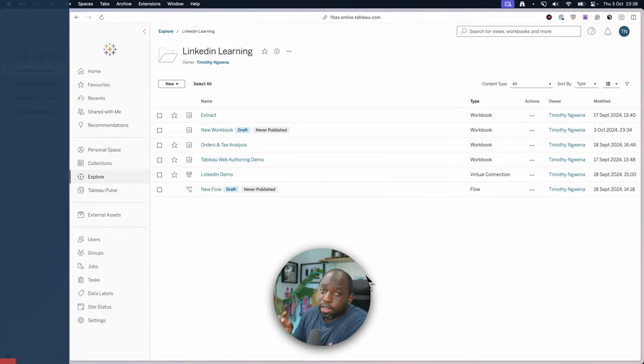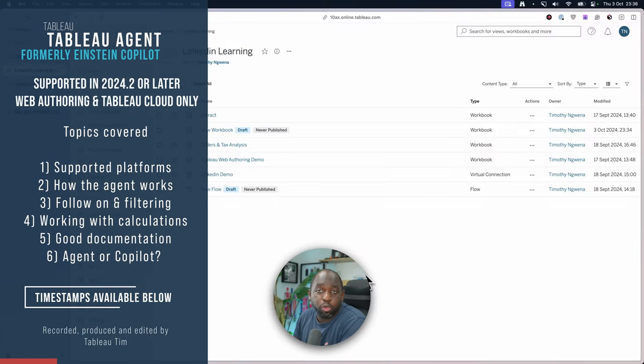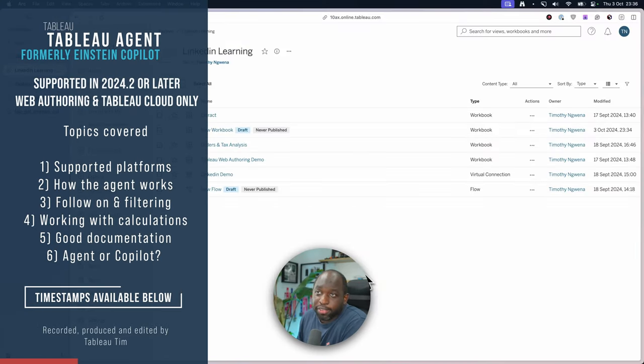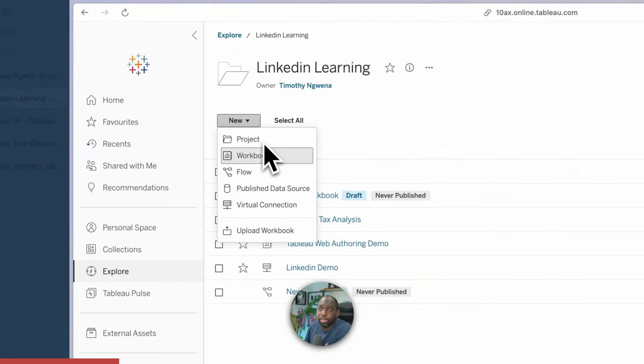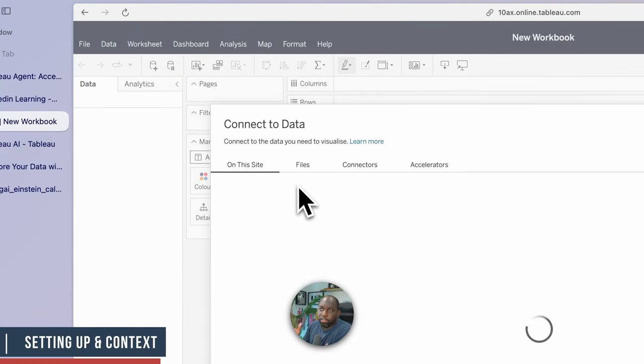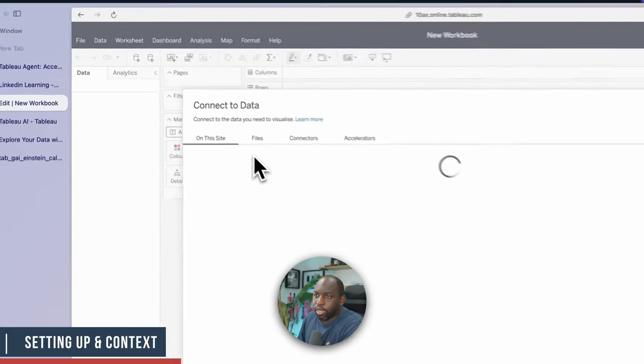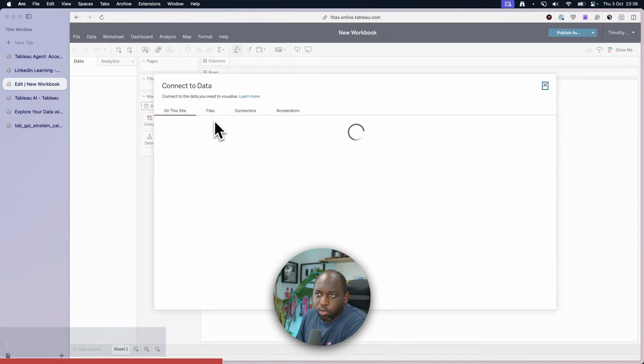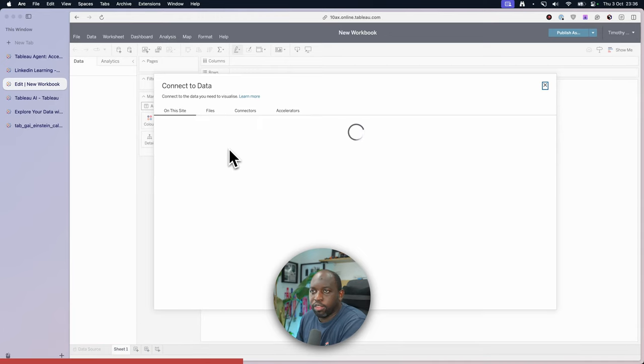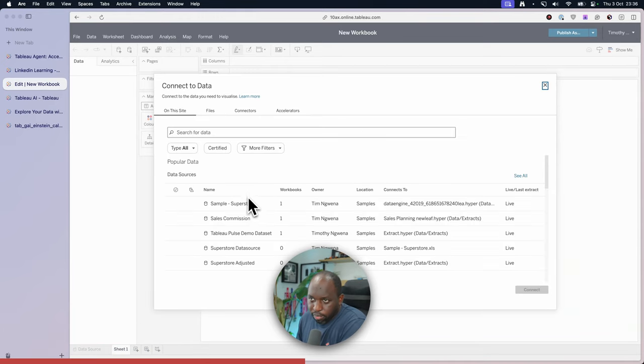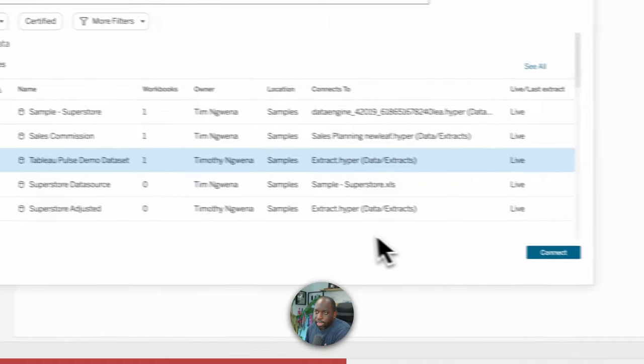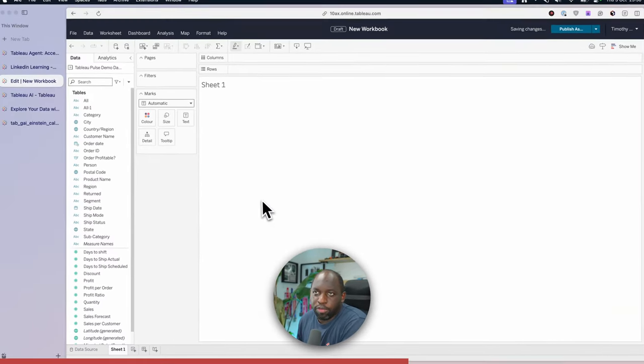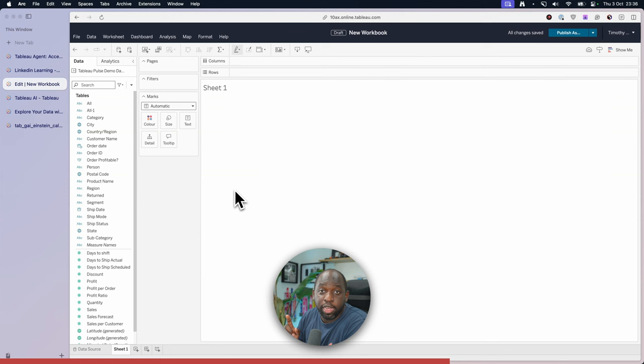So we're here in Tableau Cloud. This feature is only available in web authoring. That's why we're starting here. If we go to the new option, go to workbook, it loads up this view. We connect to our data. For this one I'm going to connect to my Tableau Pulse demo dataset. Let's go ahead and select that. Hit connect and boom, we're inside of the authoring experience inside of Tableau Cloud.